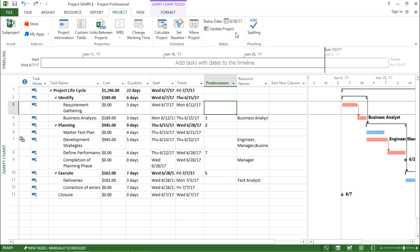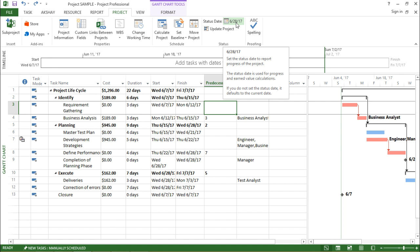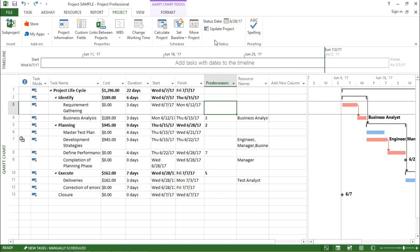So this is a reminder that on 28th June I need to update the project. So this was all about status date.